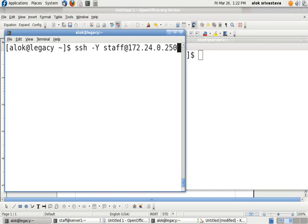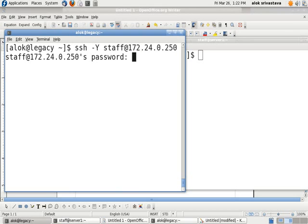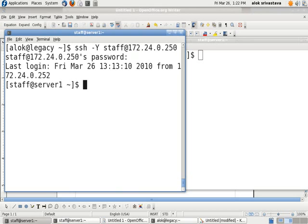First thing first, I need to do SSH on his machine. He will give me his login name and the password. I give SSH. I provide, he will supply me the password. Now, I am here on his machine.